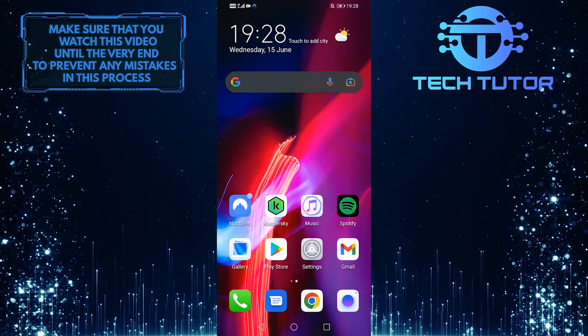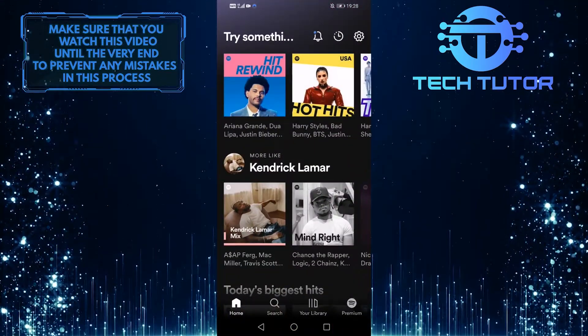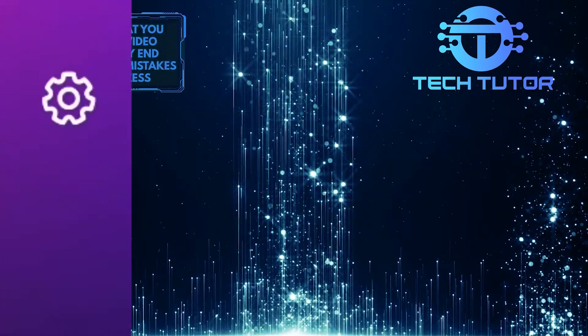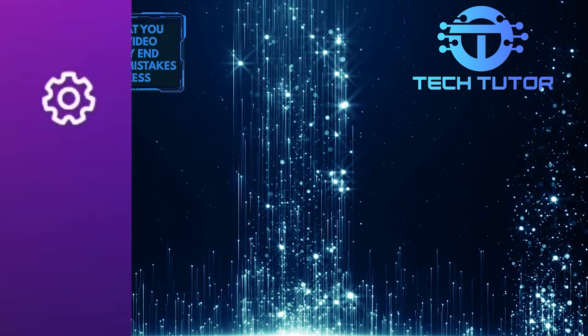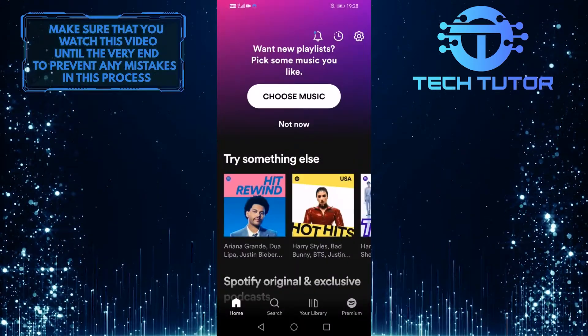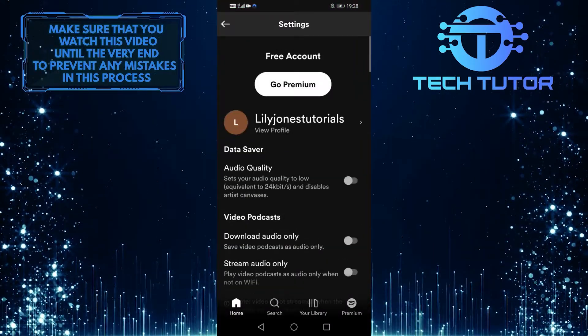First of all, let's open up the Spotify app. Then tap on this gear icon at the top right of the screen, which will take you to the settings screen.